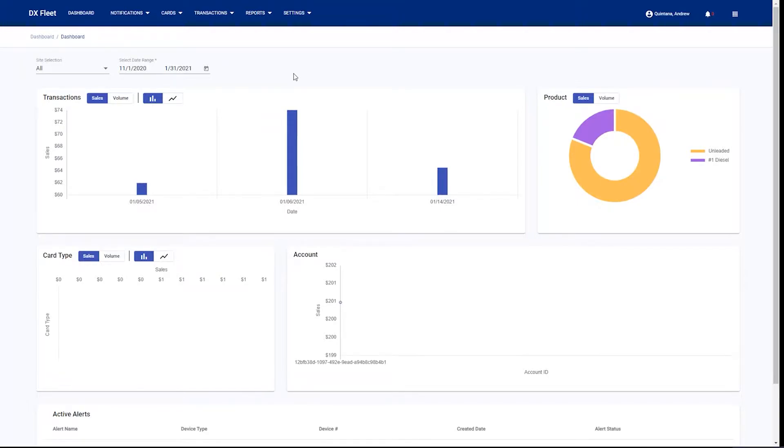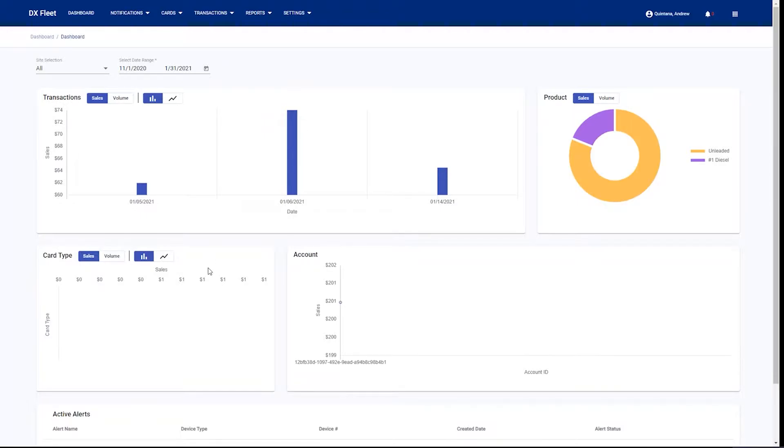Once we log into the application, we're provided with the All Sites Dashboard. The All Sites Dashboard shows all of your transactional history as well as any active alerts within the application. It's an easy go-to place to see all of your up-to-date information for sales amongst all of your sites.